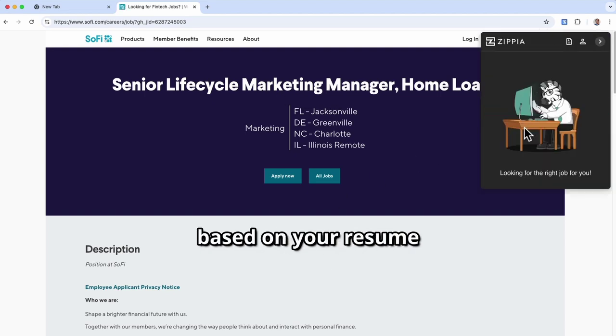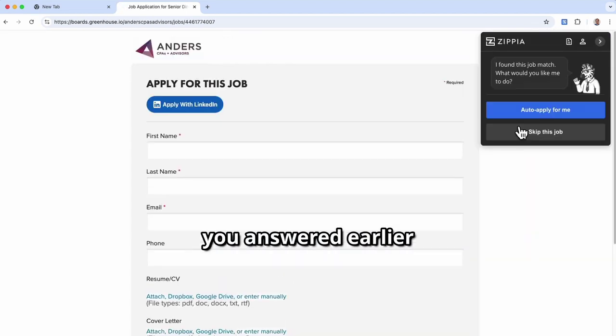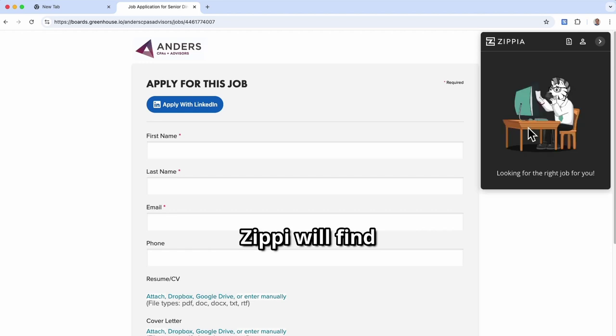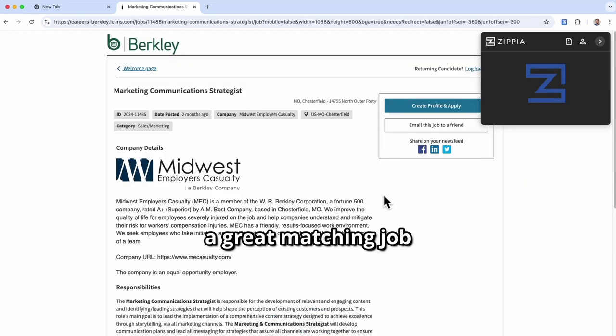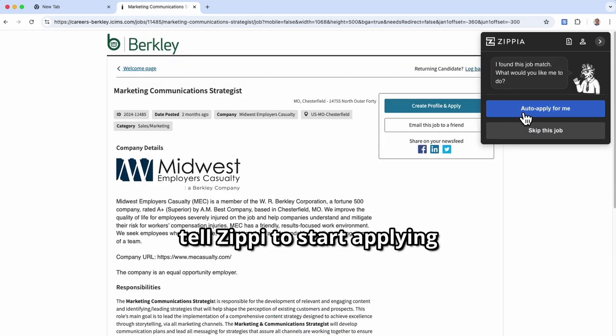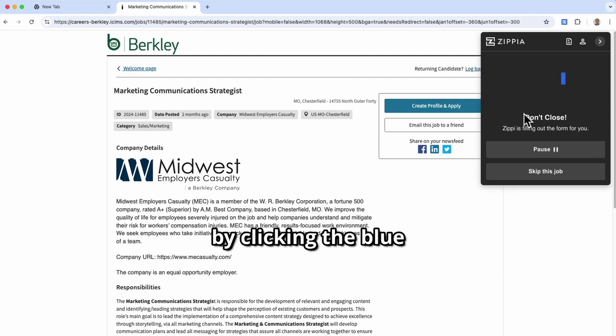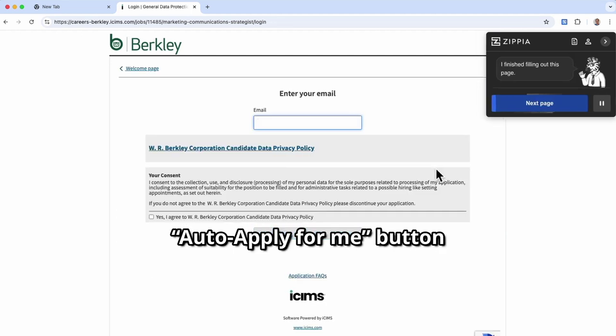Based on your resume and the questions you answered earlier, Zippy will find a great matching job. If you like the match, tell Zippy to start applying by clicking the blue auto apply for me button.